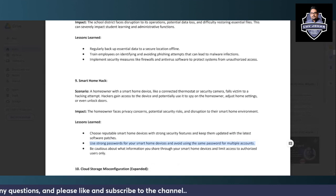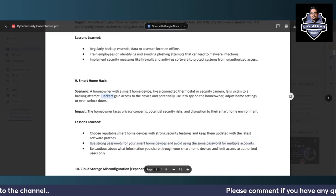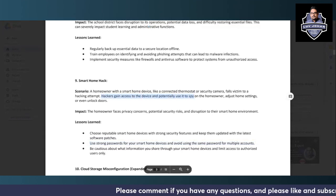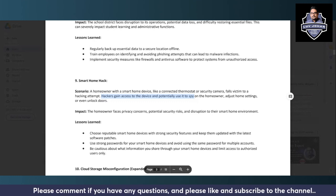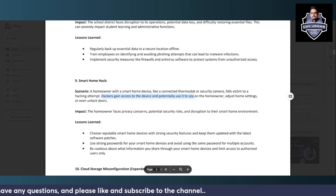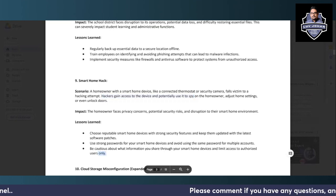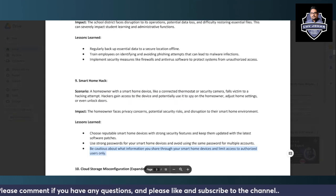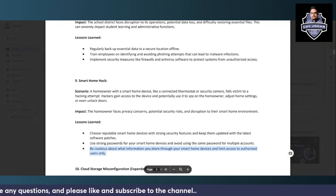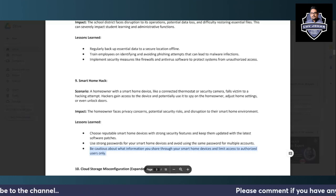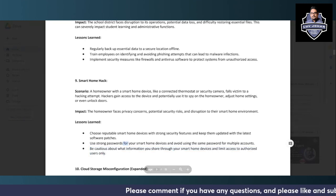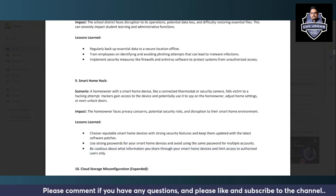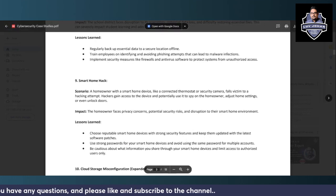And again, it becomes very easy for hackers to gain access to the device and potentially use it to spy or disrupt home doors in this scenario. So be cautious about what information you share through your smart home devices and limit access to authorized users. This is very important. Internet of Things smart devices are very easy to target nowadays because people who are using these devices are sometimes not all technical, so that's where it is very easy prey for attackers to attack IoT devices.